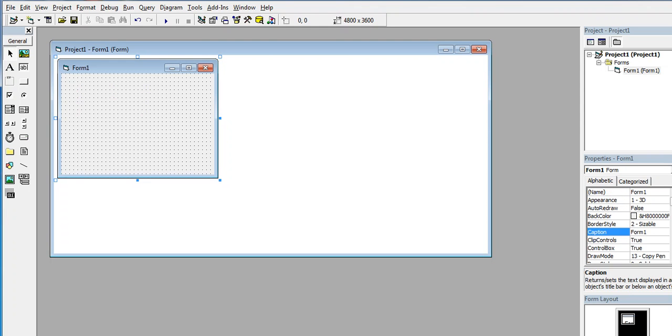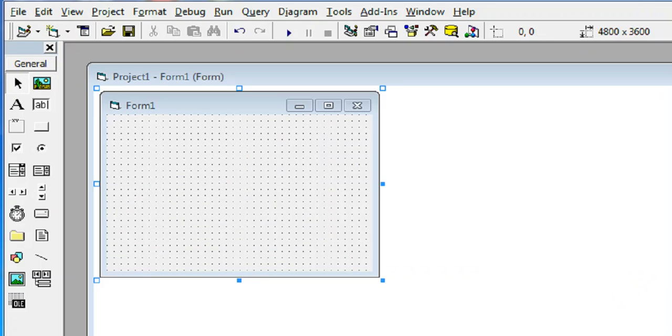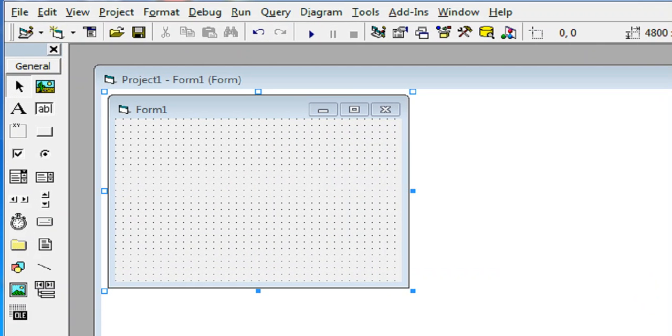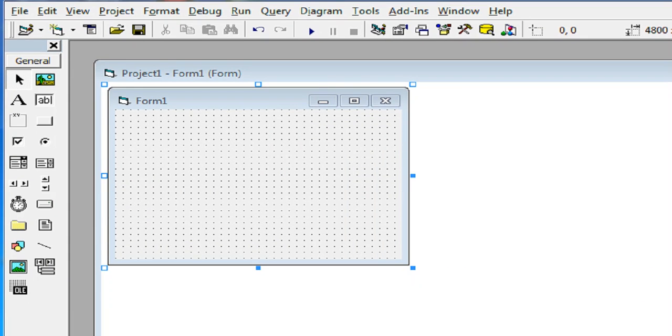If you are new with my channel and you like this video, please hit the like button, don't forget to share, and please support my channel by clicking the subscribe button. So let's begin. As a beginner, we are always experiencing this kind of challenge: how to clear a text box in Microsoft Visual Basic 6.